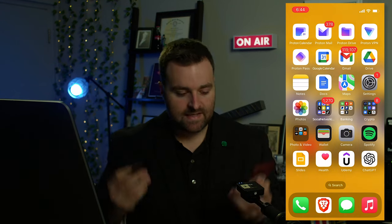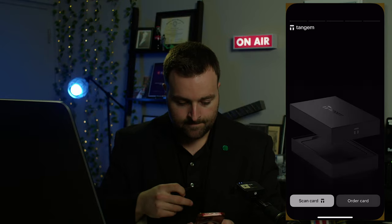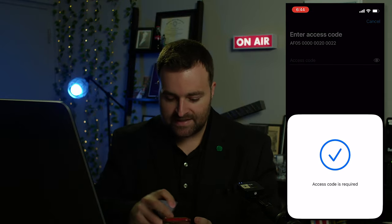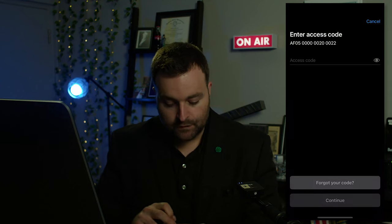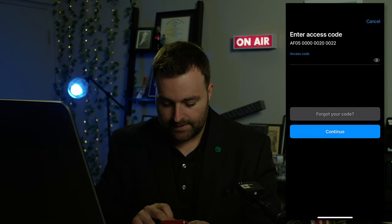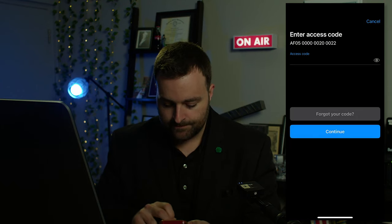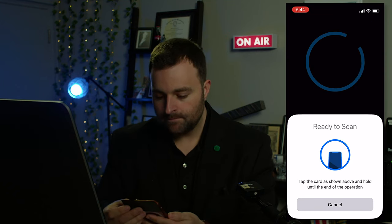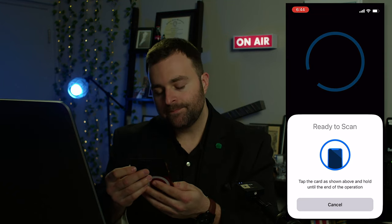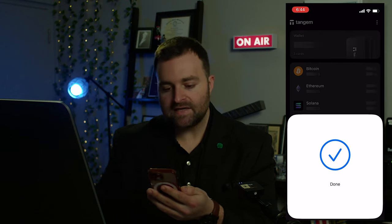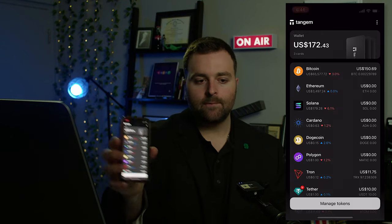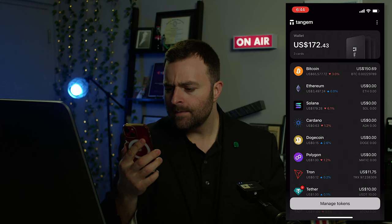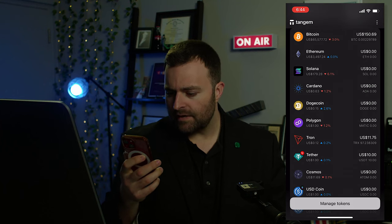We're going to be using Tangem. I'm going to log in — all you have to do is scan your card. If you don't have a Tangem, check out the link in the description and use coupon code MOOSE. So we log in, scan the card, put in the password, and voila — here you can see what I have: a bit of Bitcoin and a little bit of Tether.